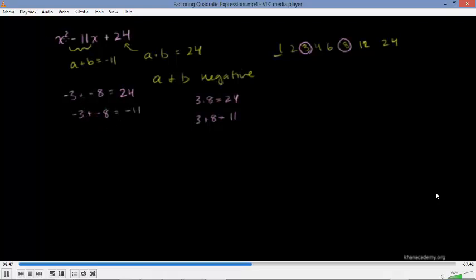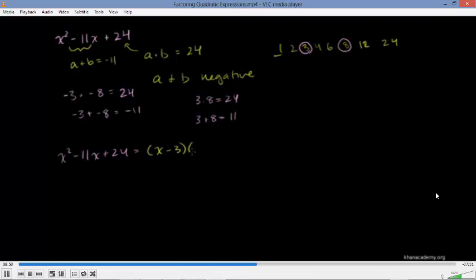So when we factor x squared minus 11x plus 24, it equals x minus 3 times x minus 8.